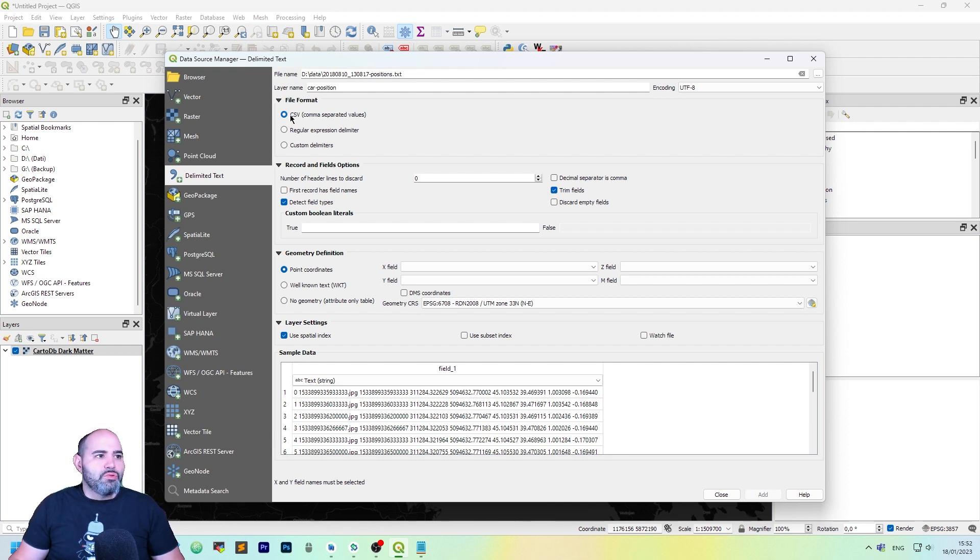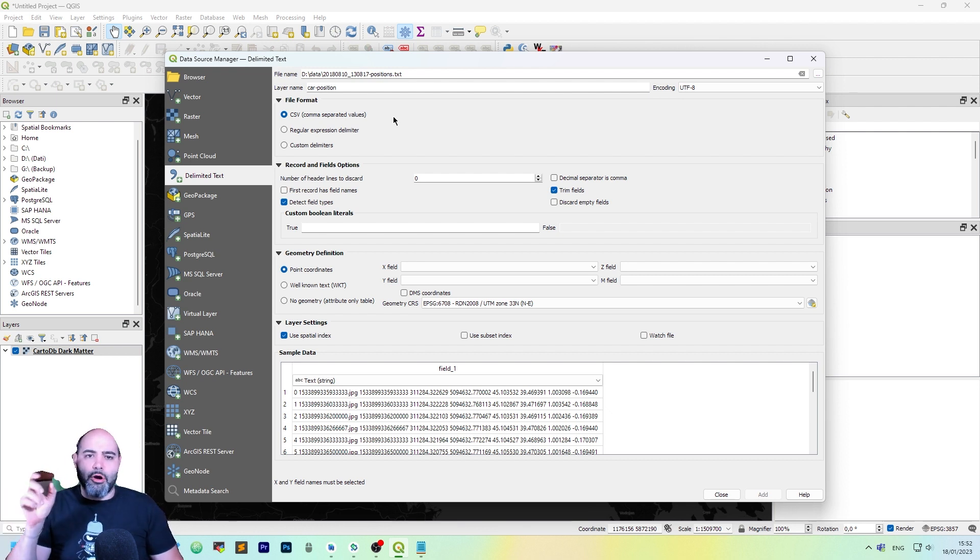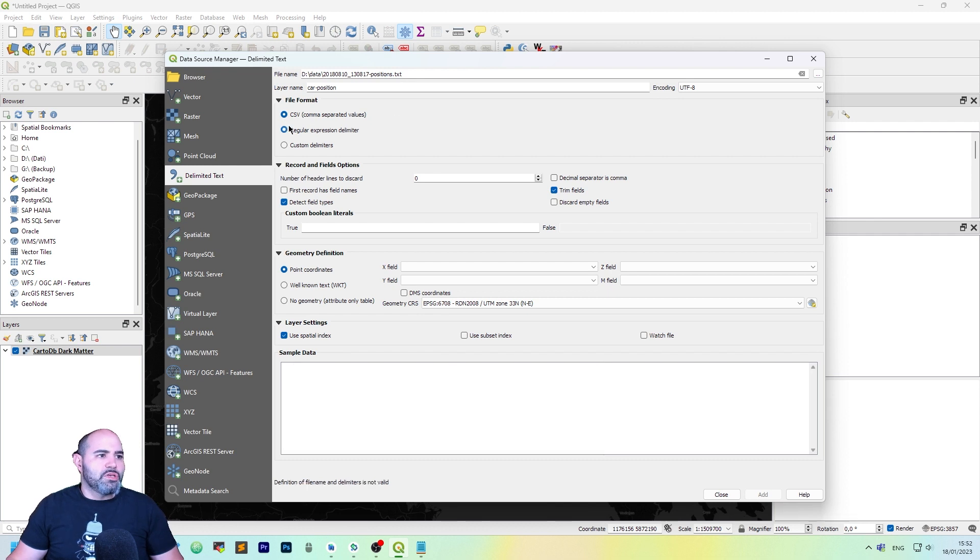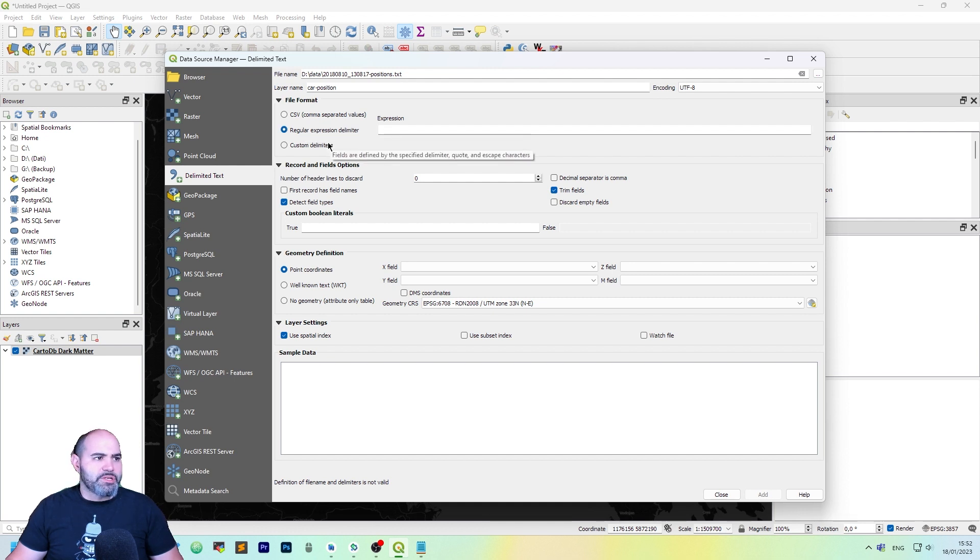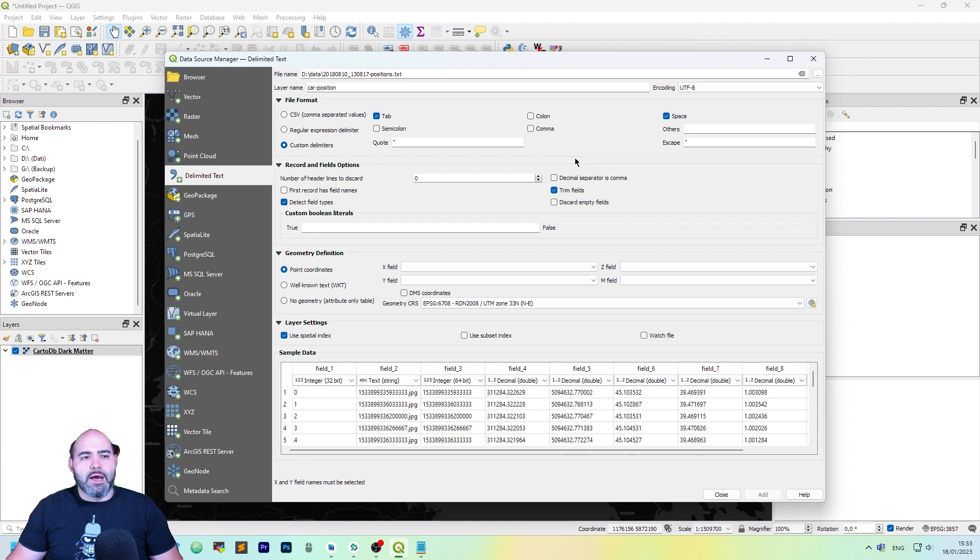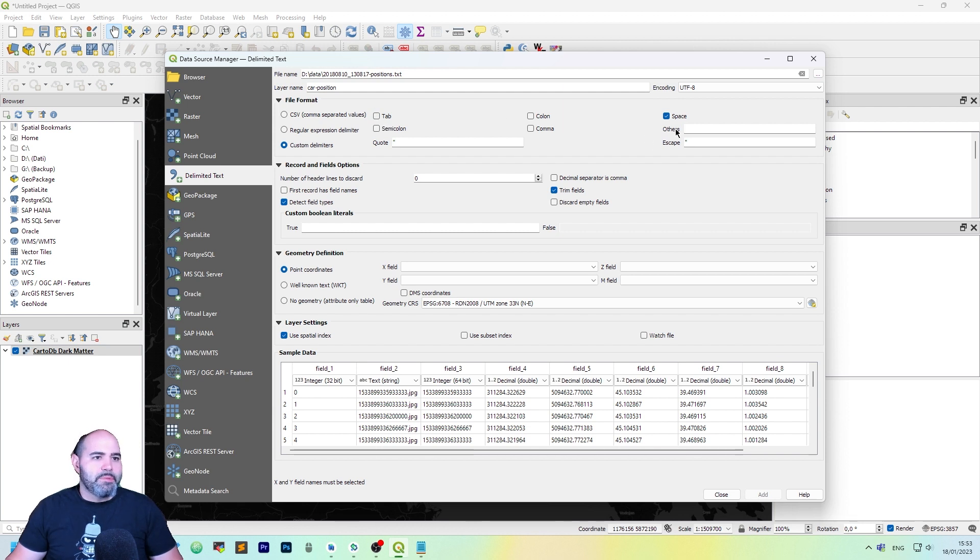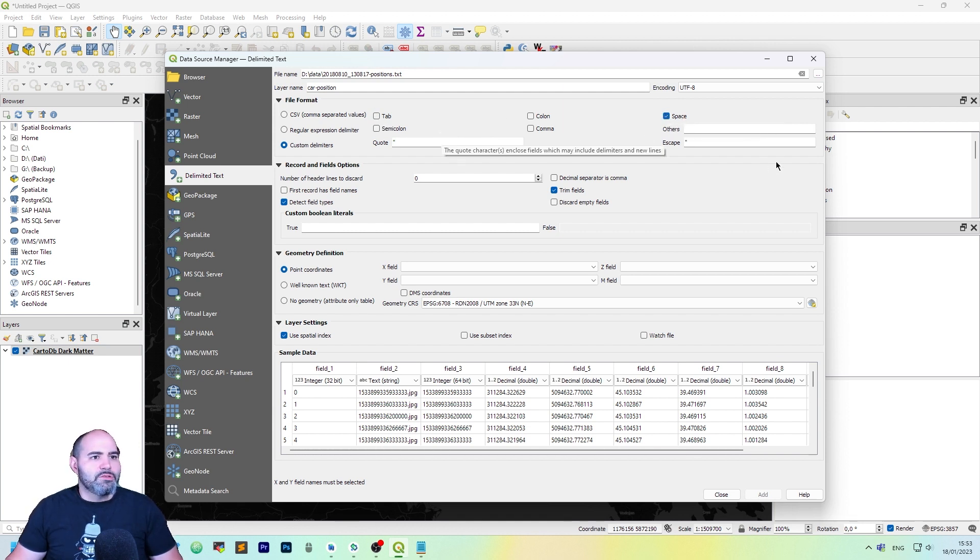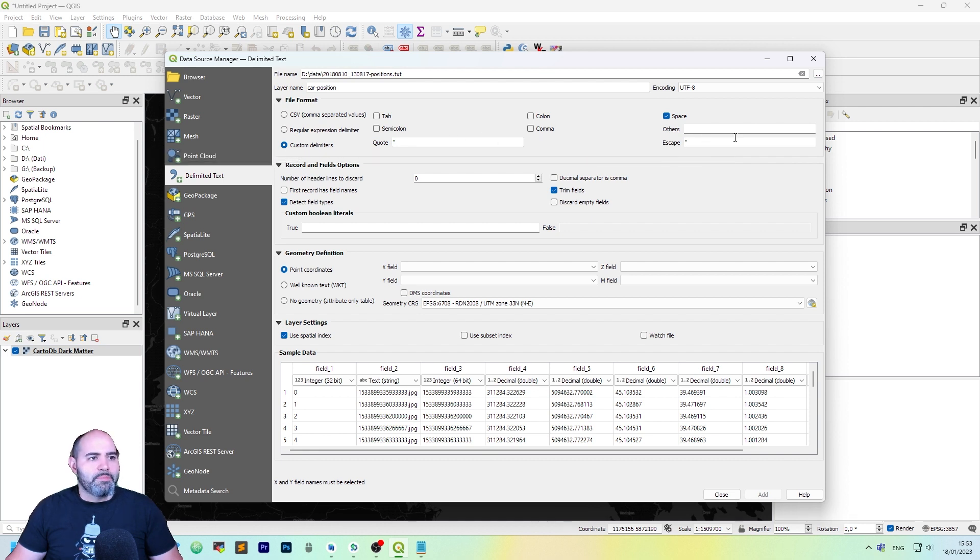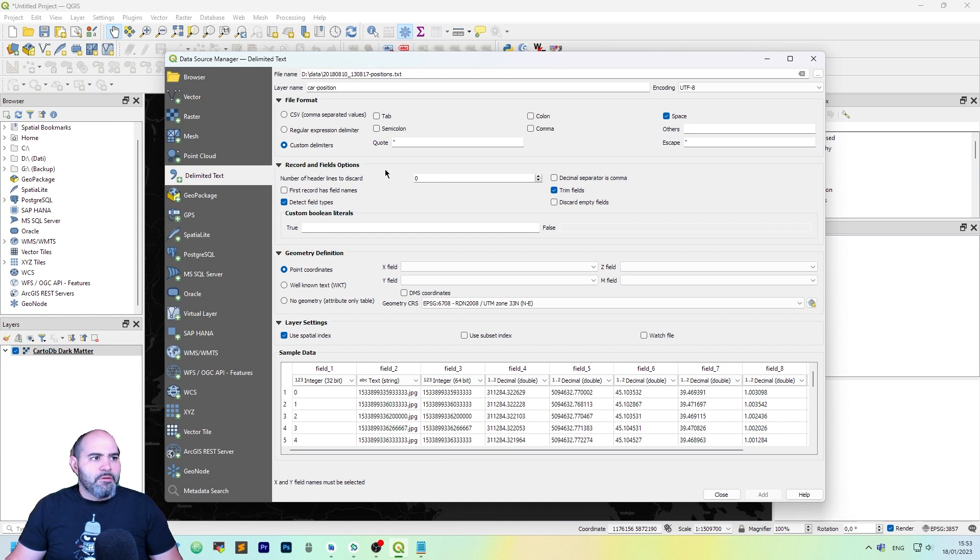You can choose between CSV, comma-separated value, which is every column in the file has the comma as separator. Also, you can choose to separate lines using a regular expression, or you can use custom delimiters. Custom delimiters fields is actually our choice because our file is made by columns that are space separated. So uncheck tab, let's check the space. There is no need to quote or to escape anything, so the current settings are okay. For the file format, we are done.